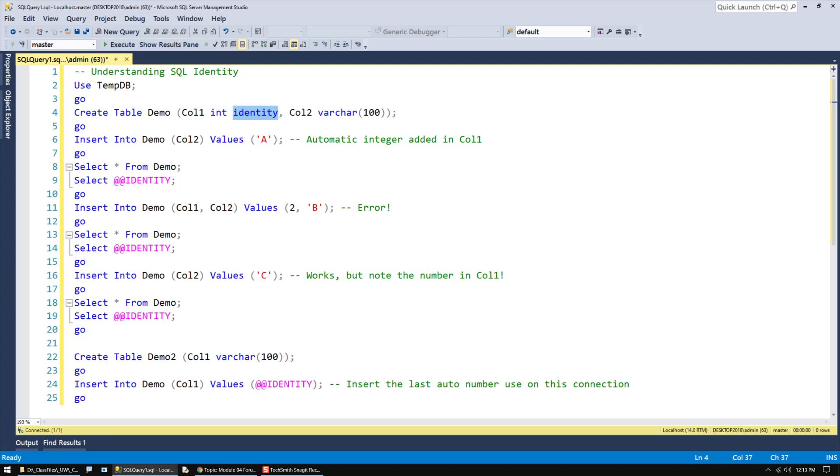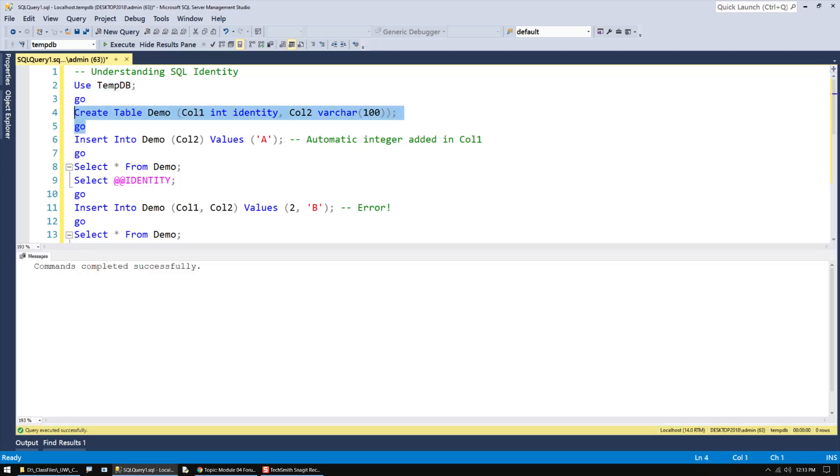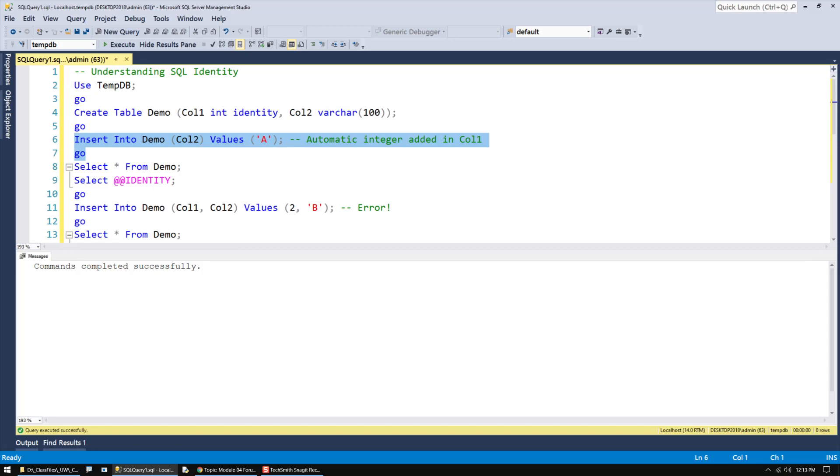What it does is it automatically adds an integer value to a column whenever you insert a row of data. For example, if I create a table in the tempDB called Demo1, and on Column1 I put the identity option, on Column2 I'll just put some character data, once I insert into the table, it'll automatically add a new AutoNumber.